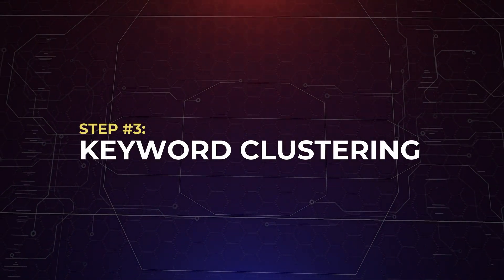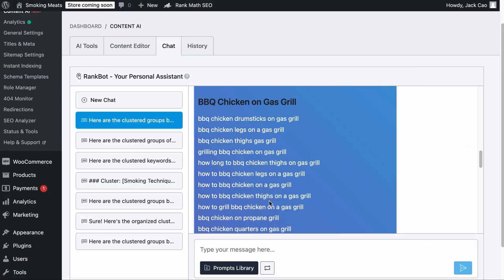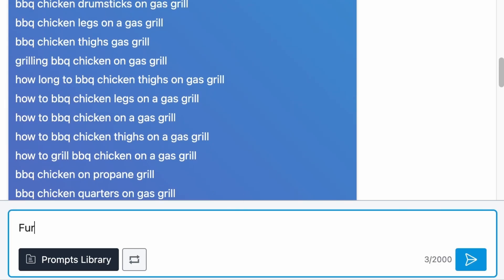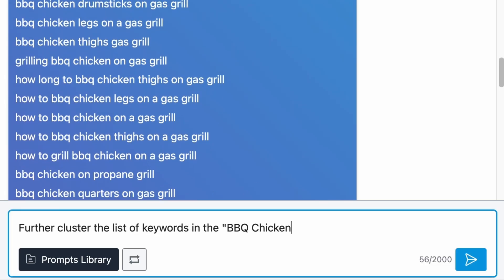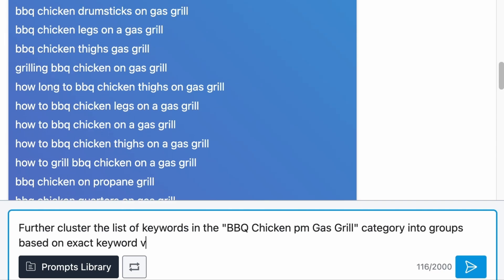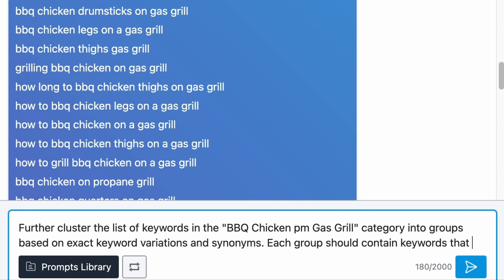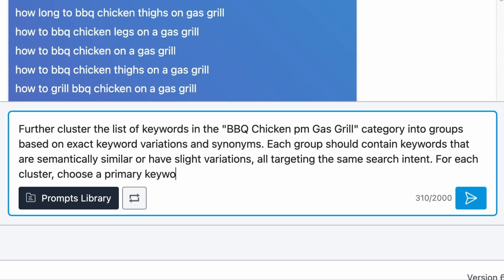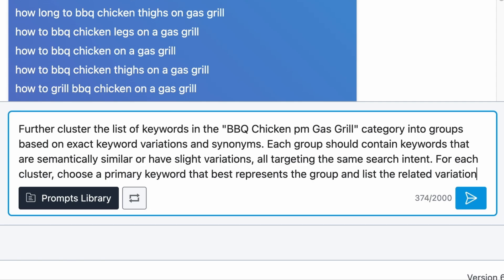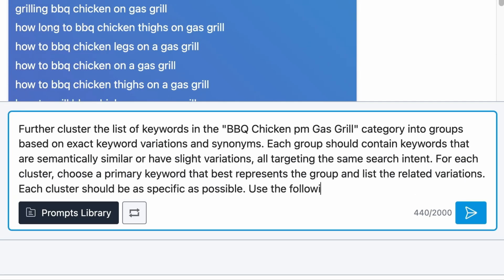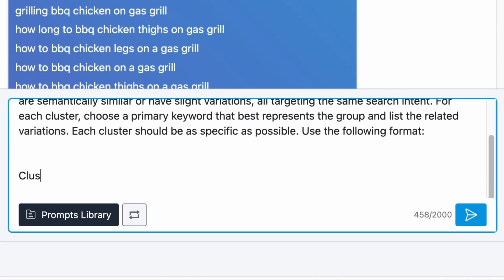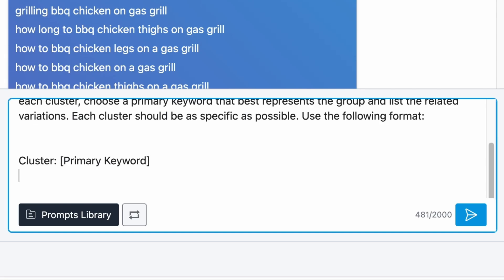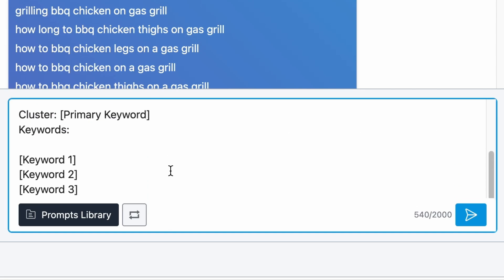The next step is to do keyword clustering. Once you have done topic clustering, you can look into the keywords of each category to find keyword clusters. So let's say that I want to group the list of keywords in the BBQ Chicken on Gas Grill category into the respective keyword clusters. I could add a follow-up command such as: further cluster the list of keywords in the BBQ Chicken on Gas Grill category into groups based on exact keyword variations and synonyms. Each group should contain keywords that are semantically similar or have slight variations, all targeting the same search intent. For each cluster, choose a primary keyword that best represents the group and list the related variations. Each cluster should be as specific as possible. Use the following format.